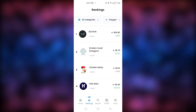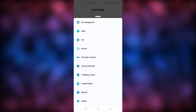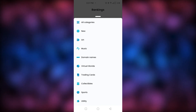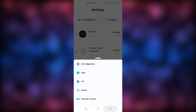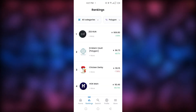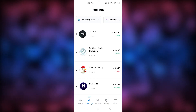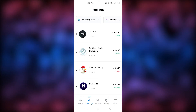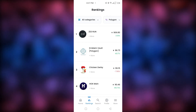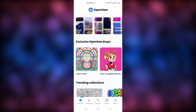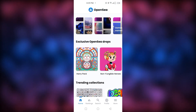You can also change all the categories from here — collectibles, trading cards, virtual worlds, domain names, music. I love this because it shows all the different NFT categories, making it easier for people to find NFTs they actually like and want to invest in.